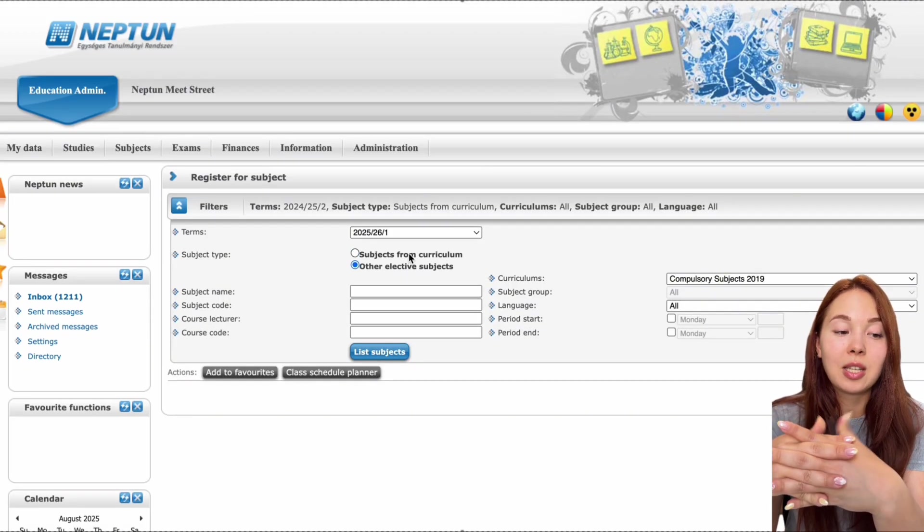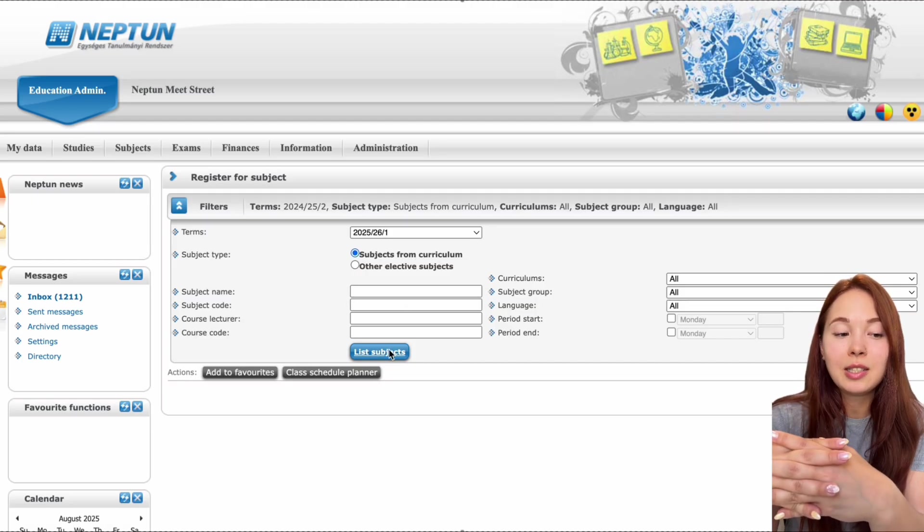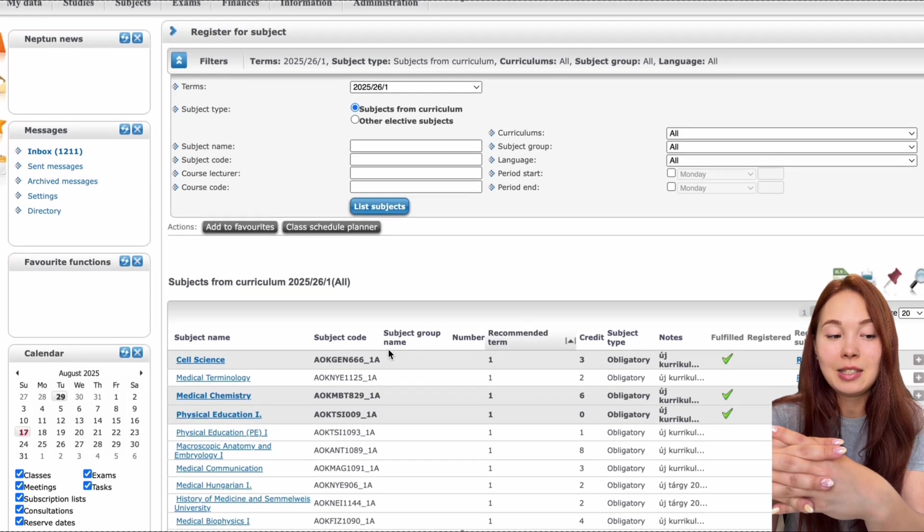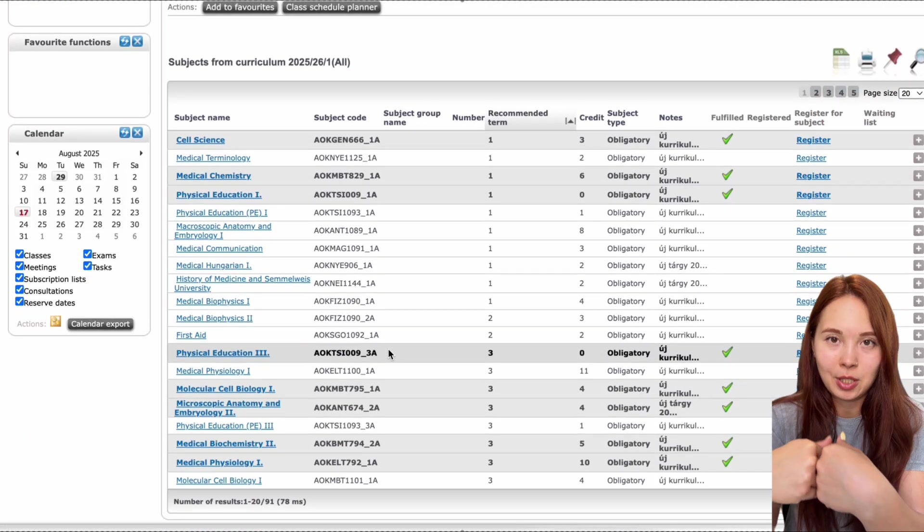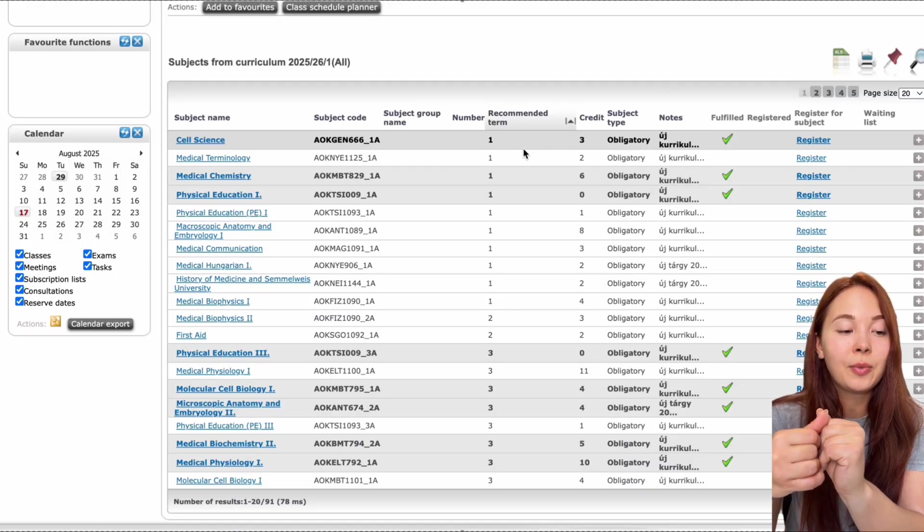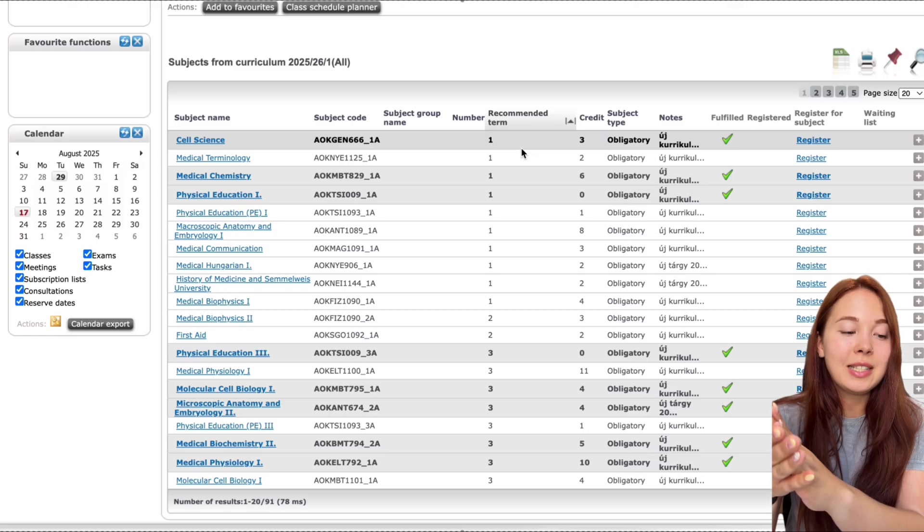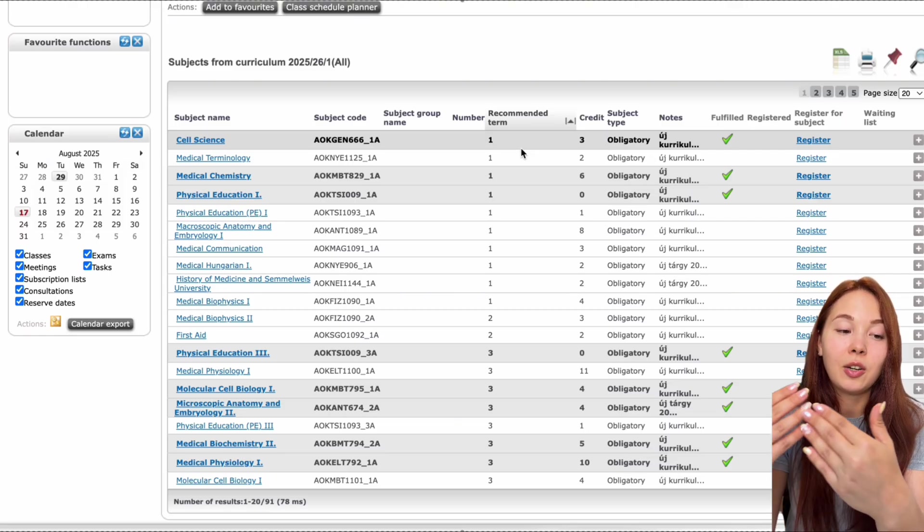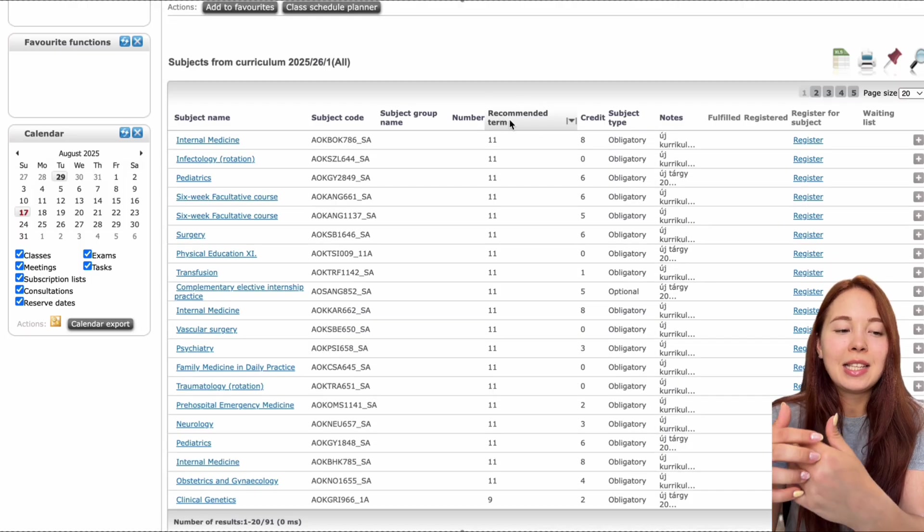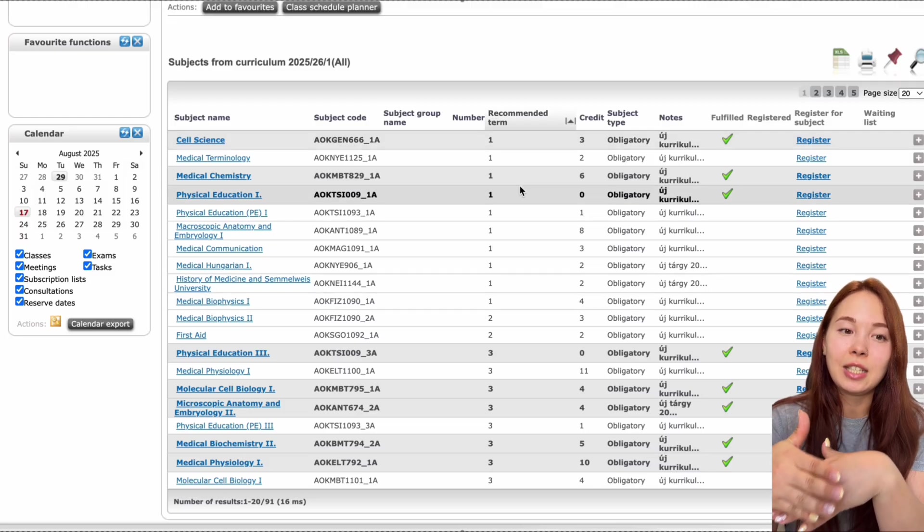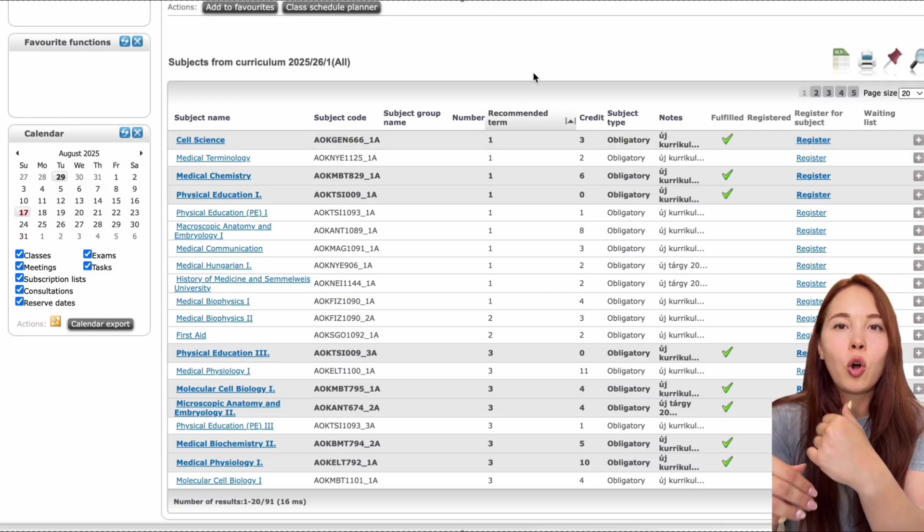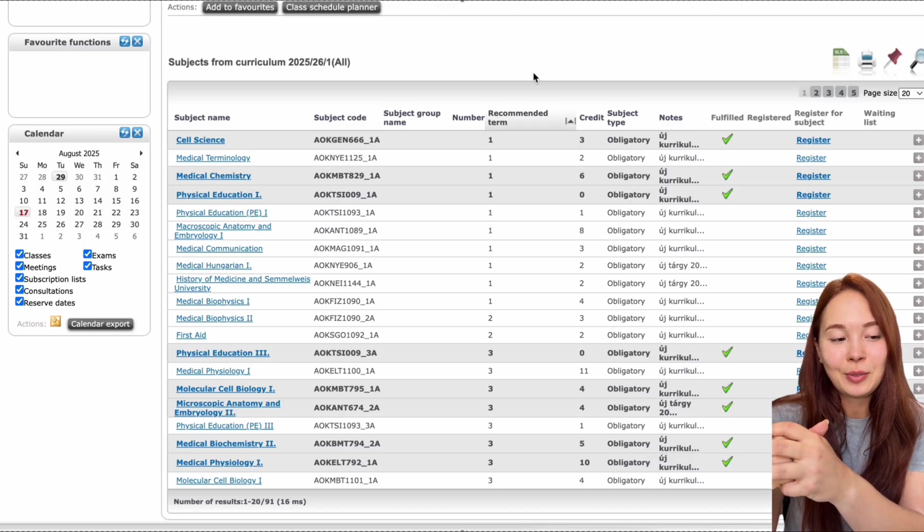Once you've done that, then you have options - subjects from curriculum and other elective subjects. First things first, click subjects from the curriculum. And after that, make sure you click list the subjects because this will be the subjects of the curriculum that you have to take, absolutely have to take. They are the mandatory subjects. They will be listed right here and the electives you can do later. Click list, go a little bit down. And as you can see here, they're already listed. And I think the easiest way to go about this is to click recommended term, which will sort your subjects by the year, which I think makes it so much easier to find them. Of course, still always refer back to your curriculum and to your yearbook, but this makes it easier.